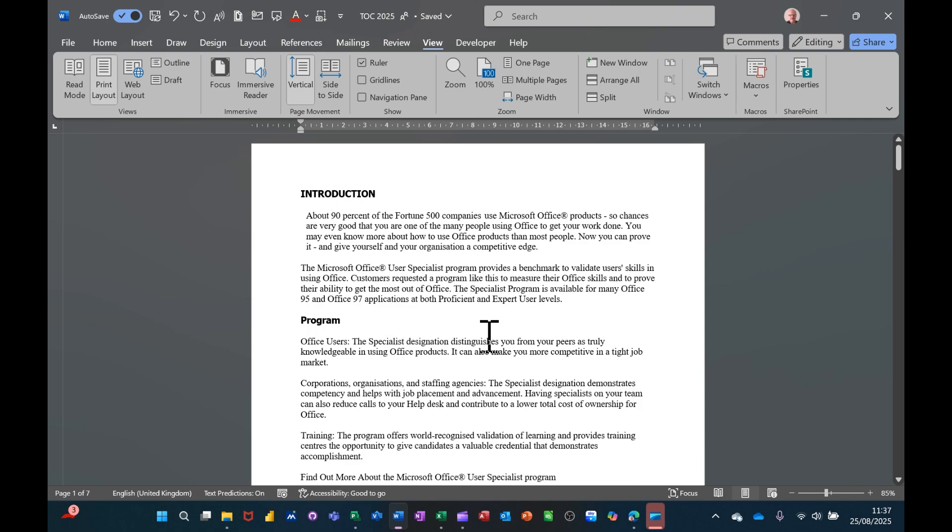Hi guys, welcome to this session in Microsoft Word. In this module I want to show you some of the features that are available on the view tab.